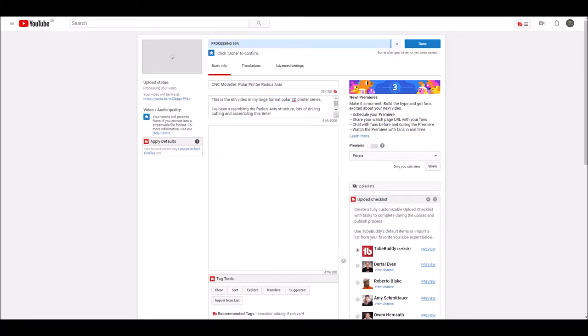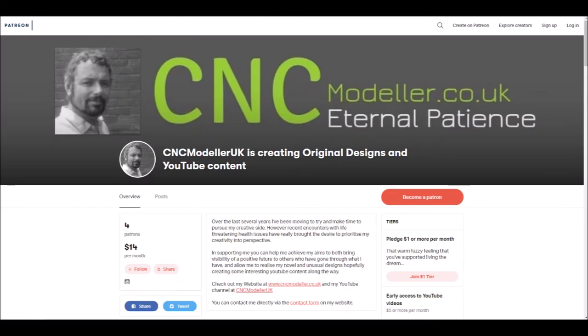In my YouTube upload settings, I've seen this setting where I can share with specific YouTube users.